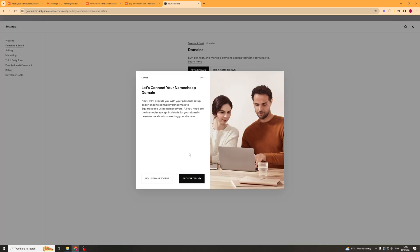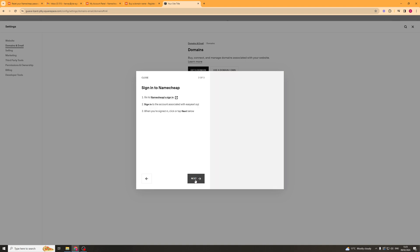So from here we have two options. We can either automatically get them to connect it or we can use DNS records to go ahead and do it. So I'll show you both ways but first of all I'll show you the one where you let them do it. So you click get started here